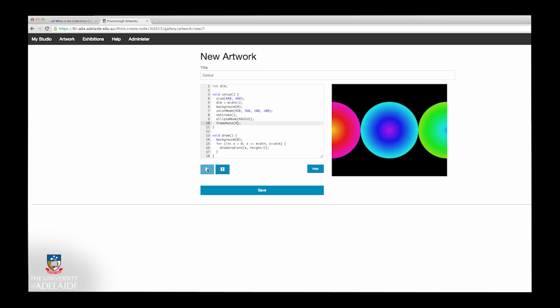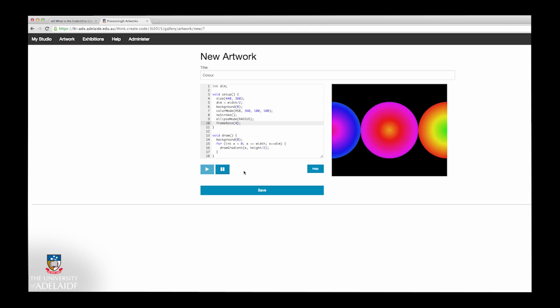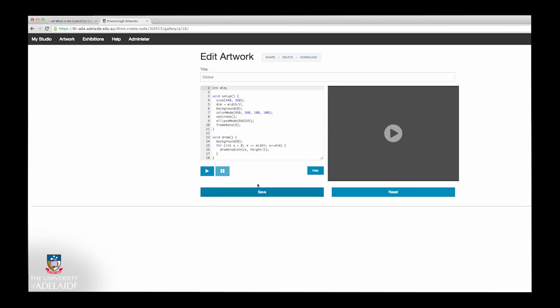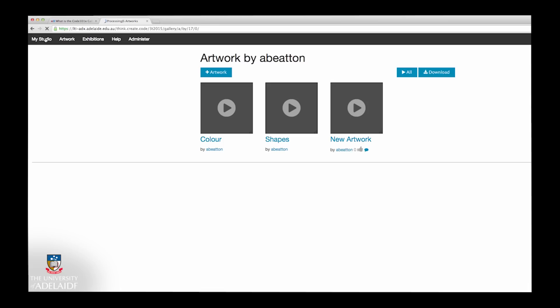Once you're happy with your artwork, select the Save button. This will save the work to your private My Studio area, ready to work on later or to submit to the assignment galleries.